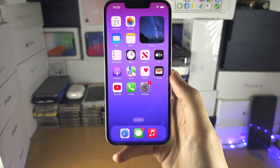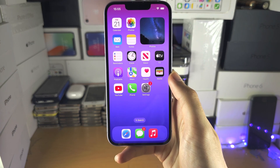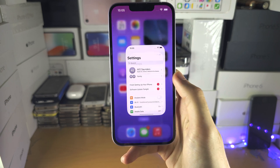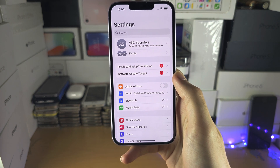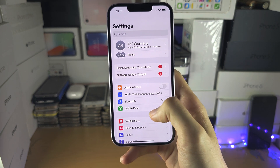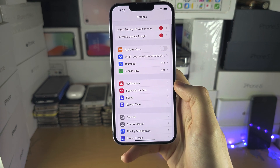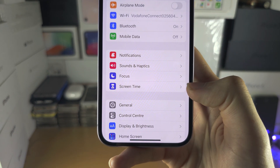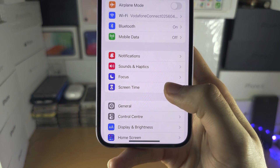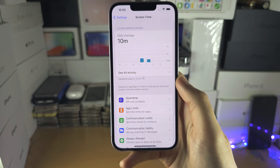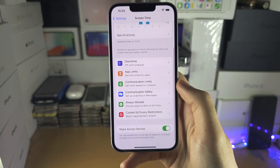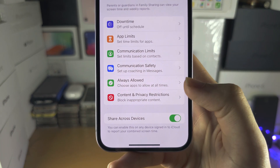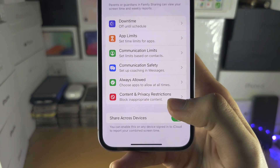Welcome everyone. The camera icon has disappeared. The first step is to open Settings, scroll all the way down until you see Screen Time, and in Screen Time scroll to the bottom and select Content and Privacy Restrictions.